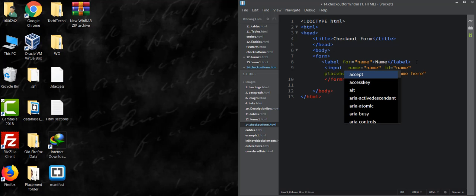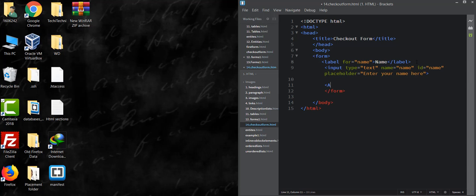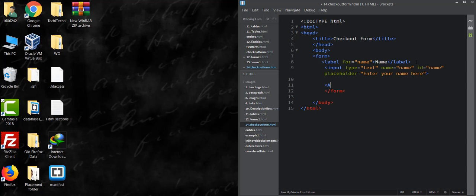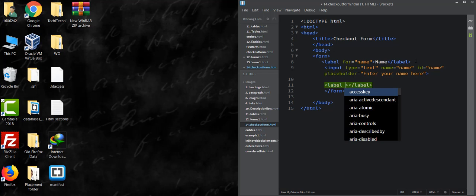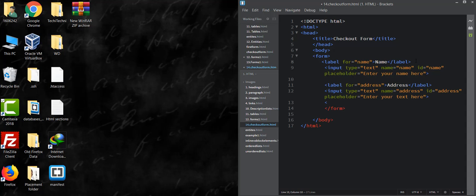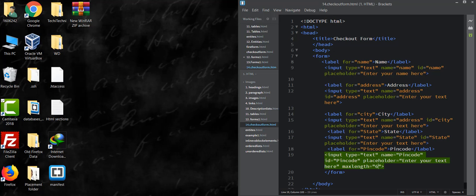One label is for address. This is for city, then state, and then pin code. See, I have taken one label for city, then state, and then pin code. And in pin code, I have given a length limit that is 6.